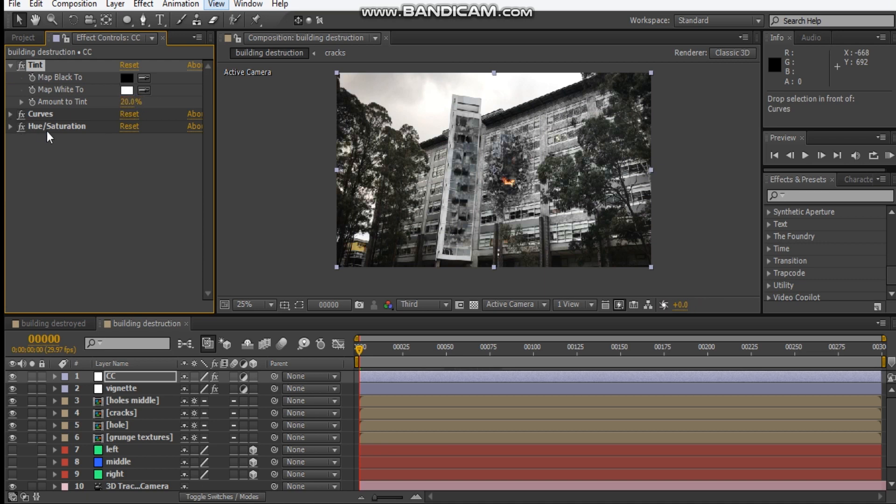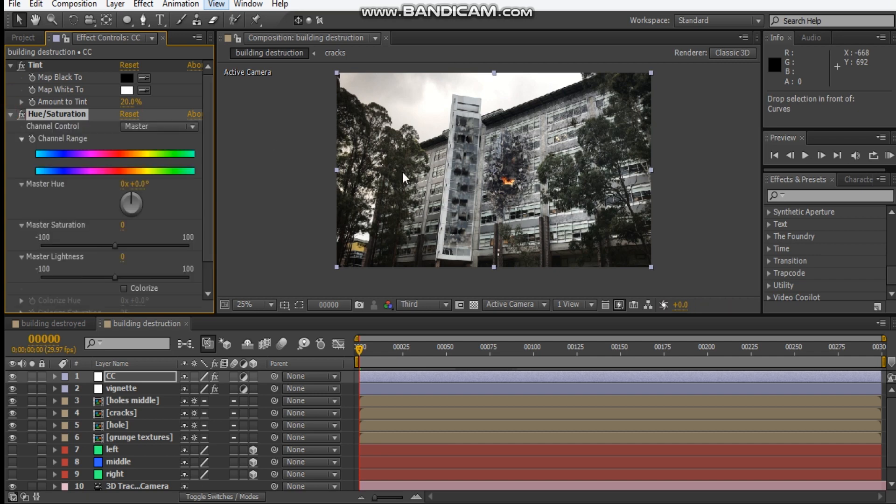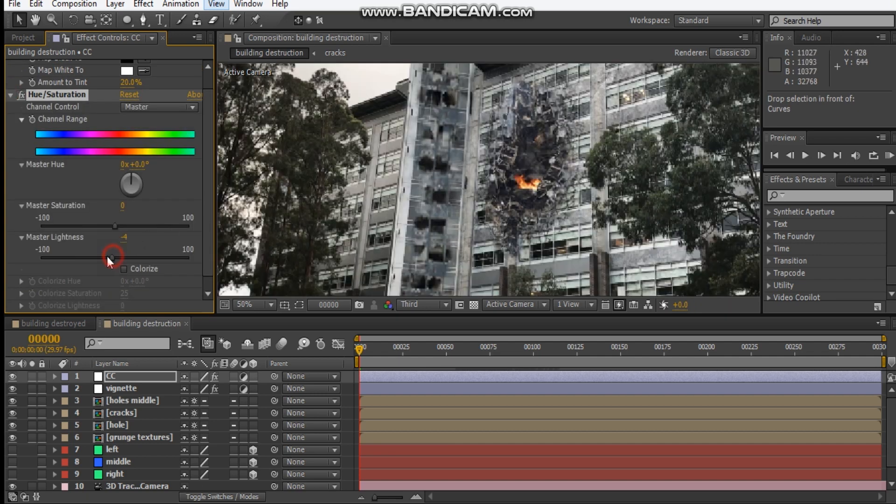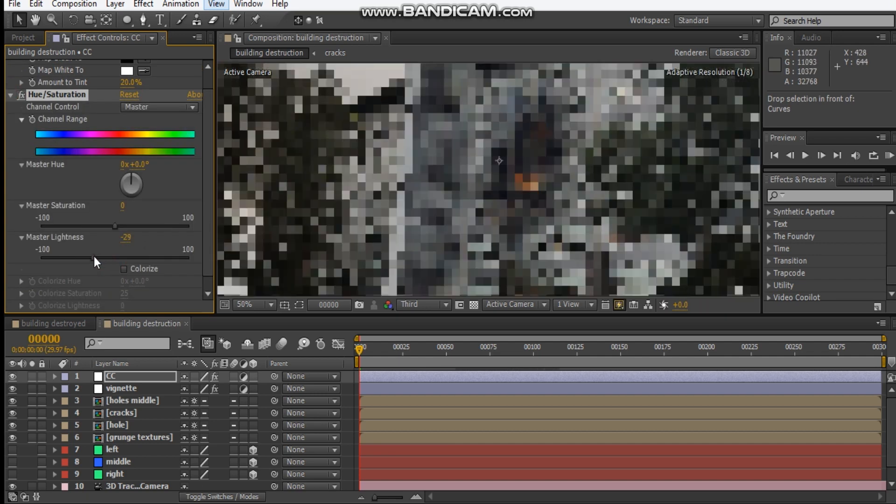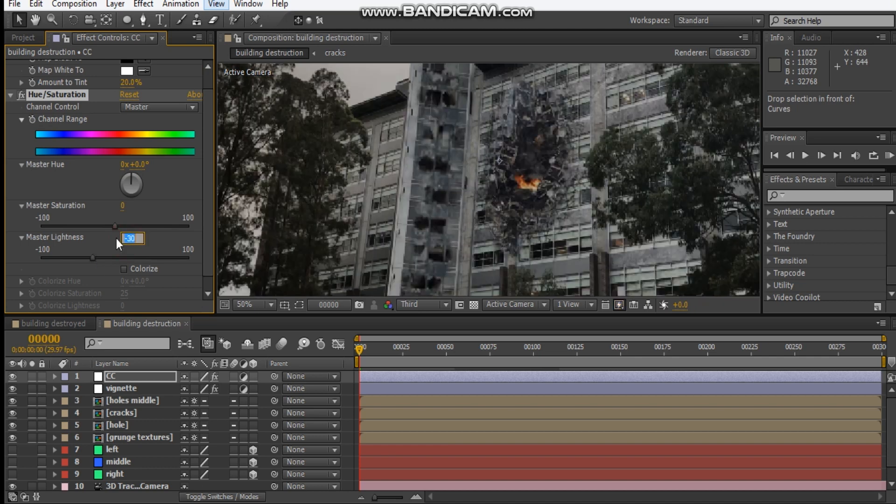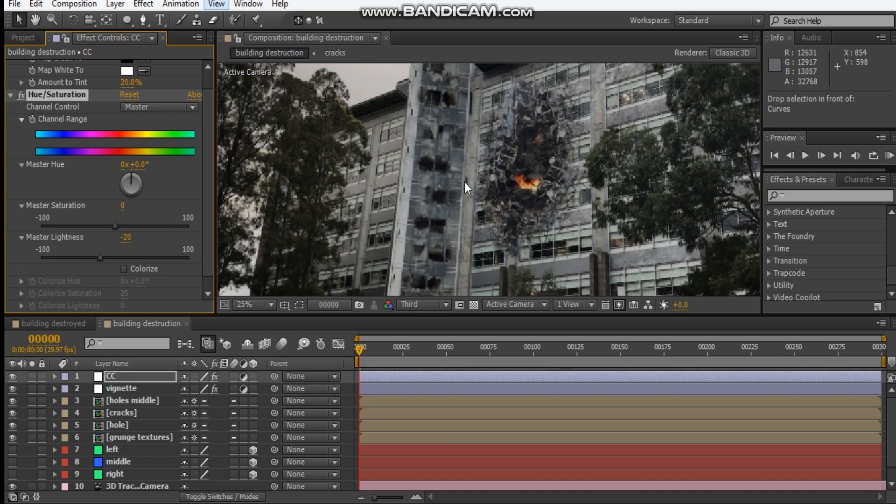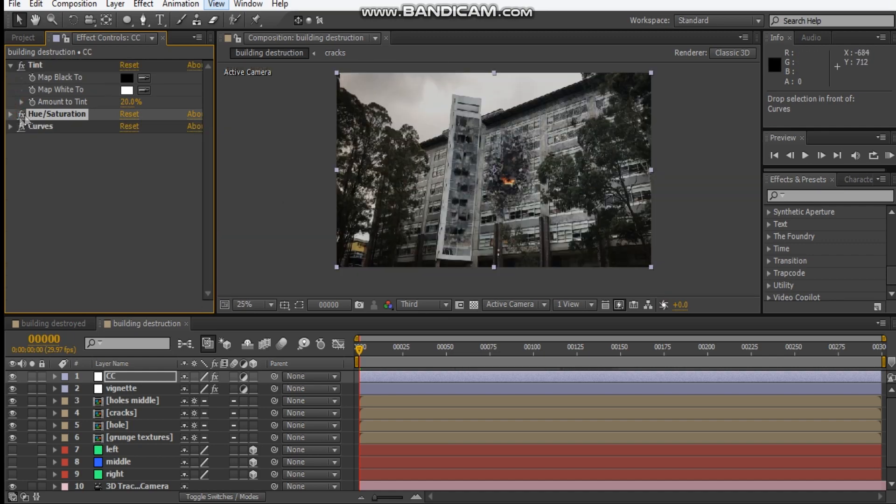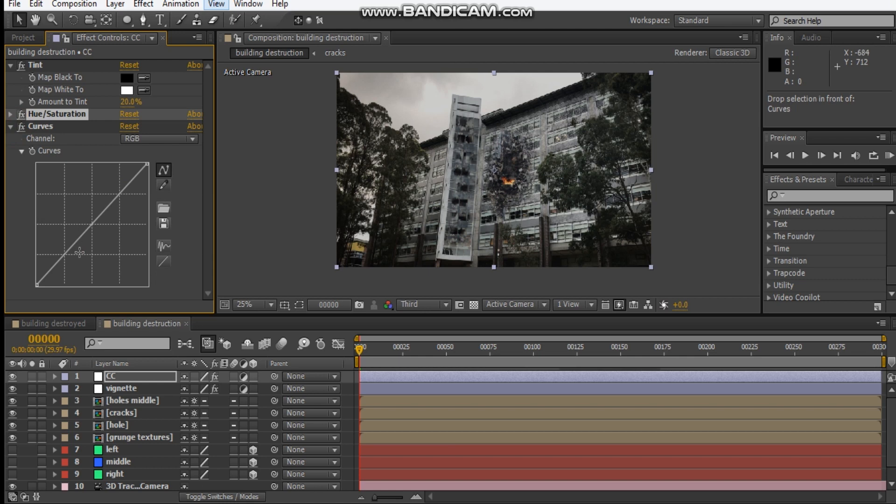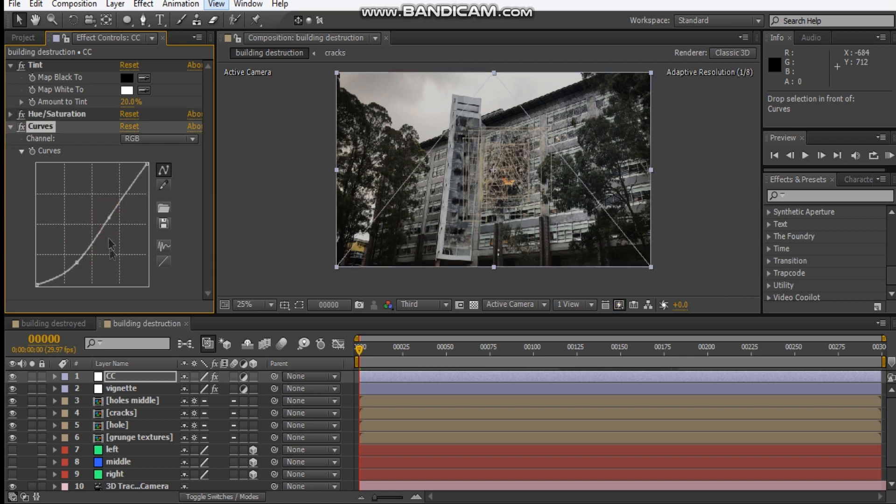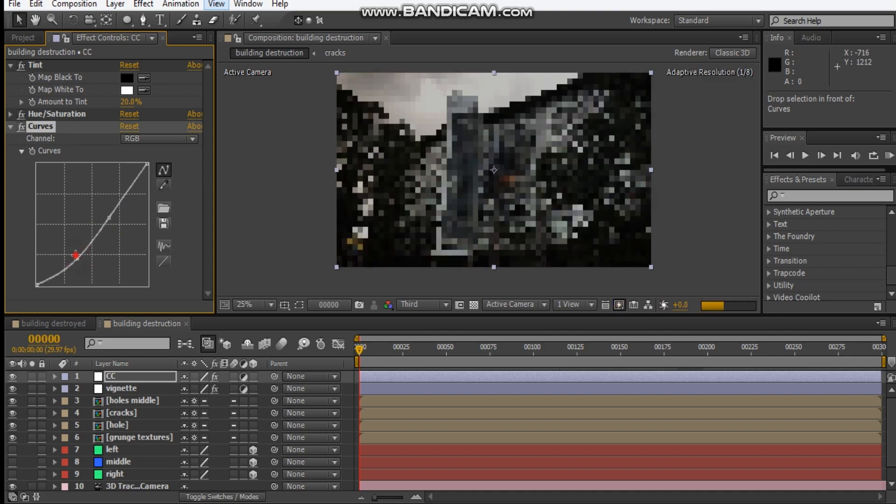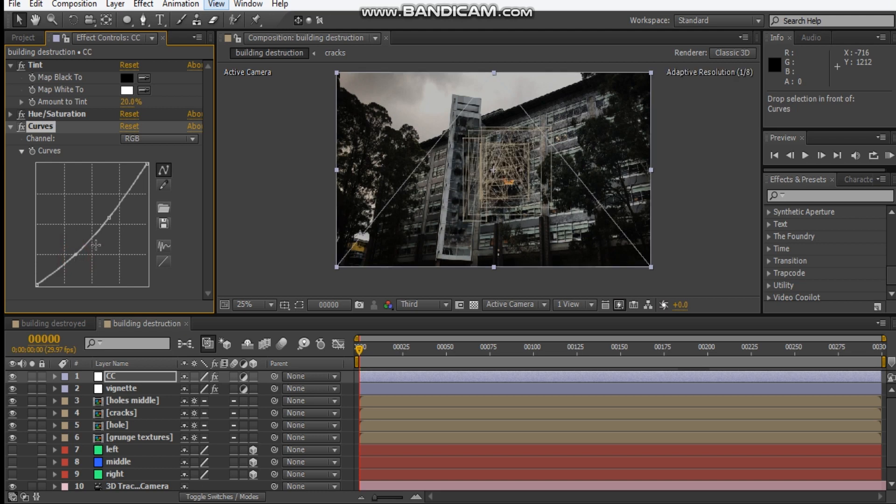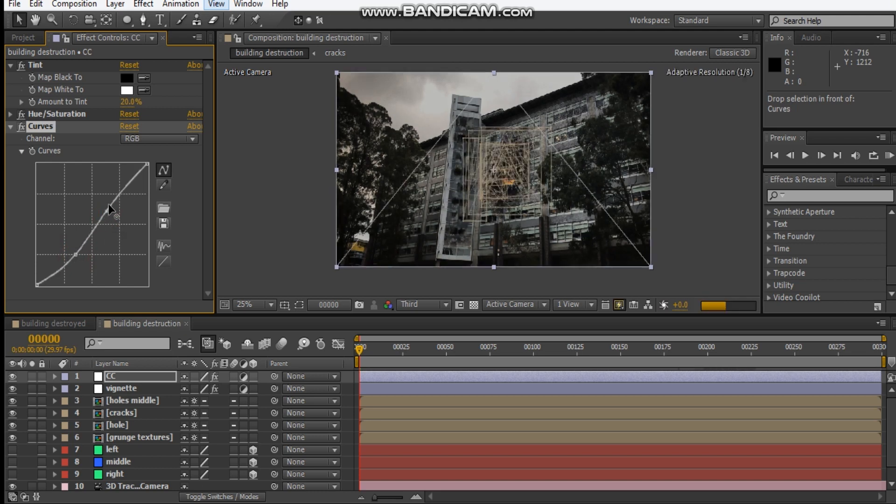Let's do the tint first. Let's bring this down to about 20%. Then we'll do our hue and saturation. What I want to do is just bring some of the lightness down, just a bit, maybe about minus 20. That way it gets this dark vibe happening.